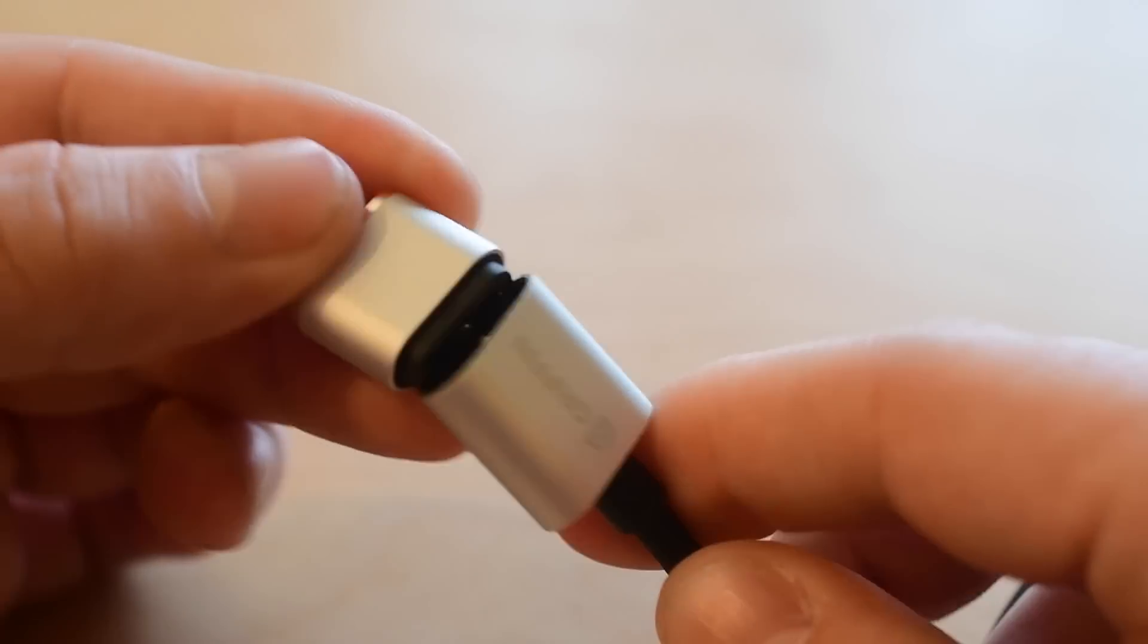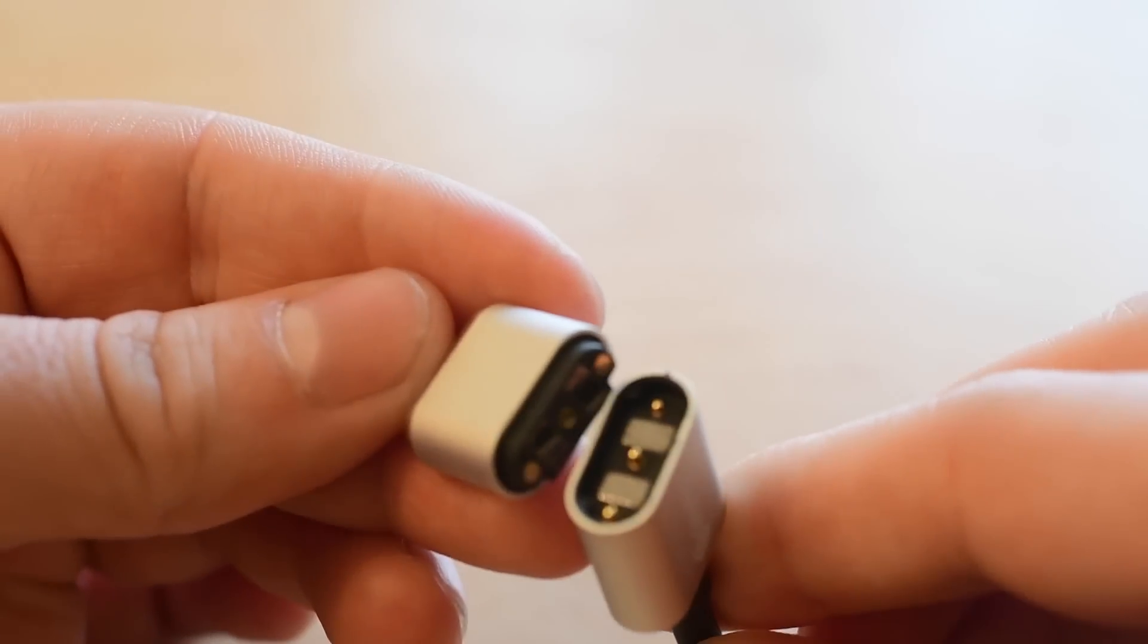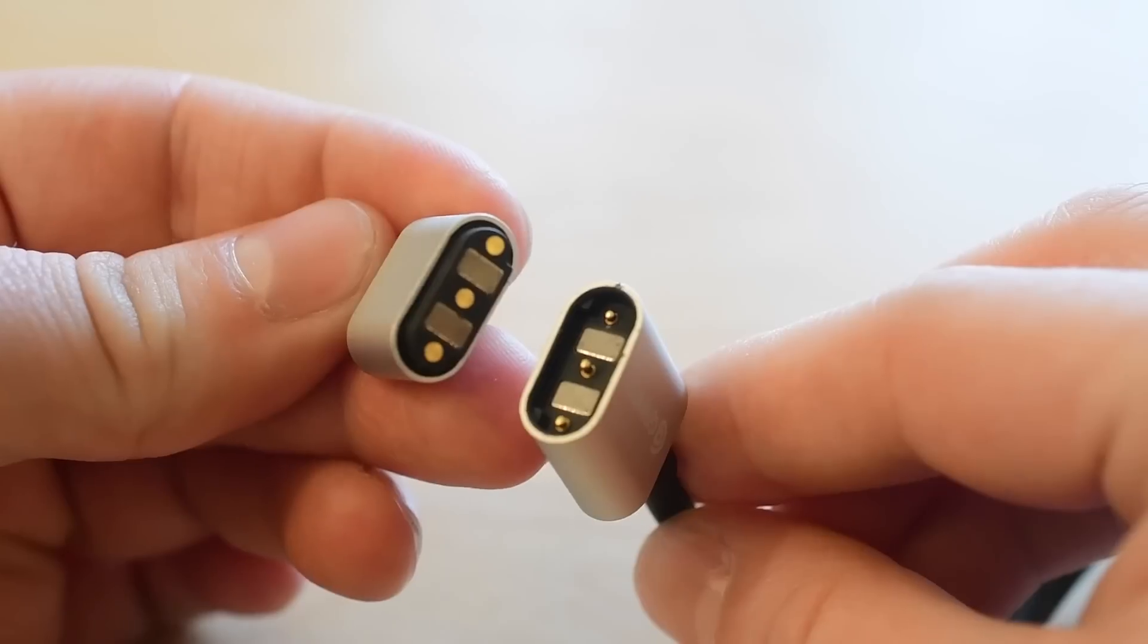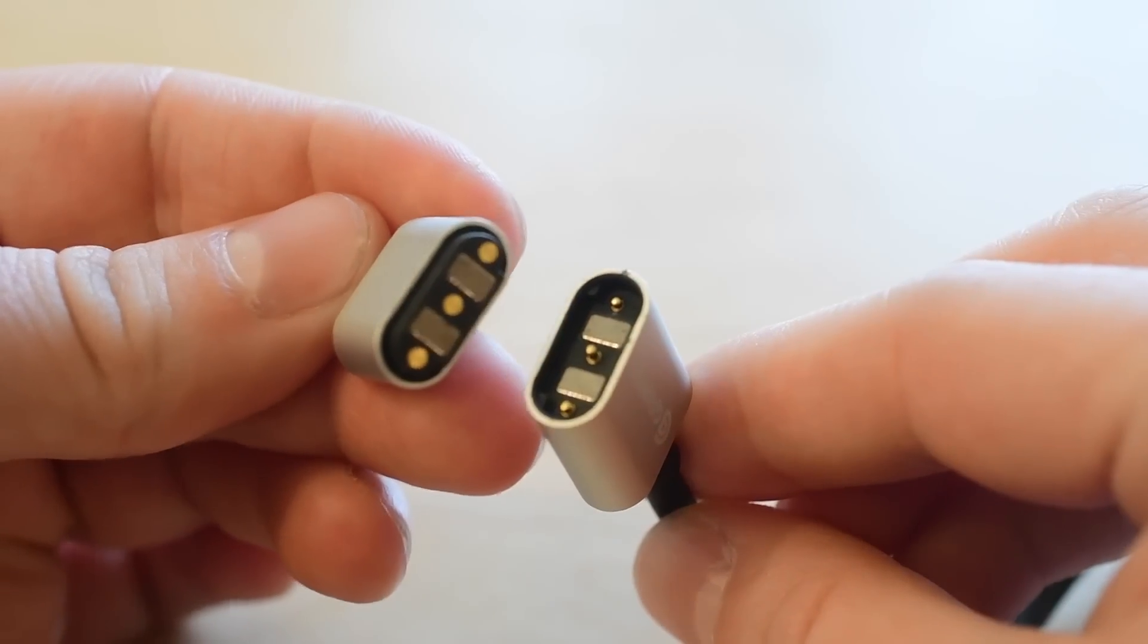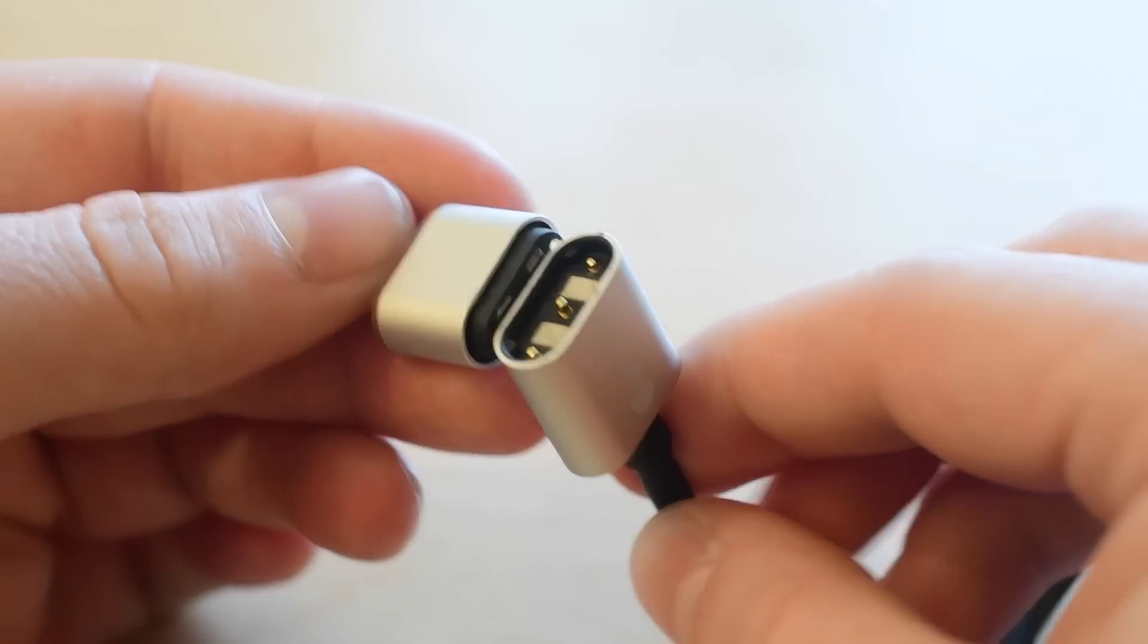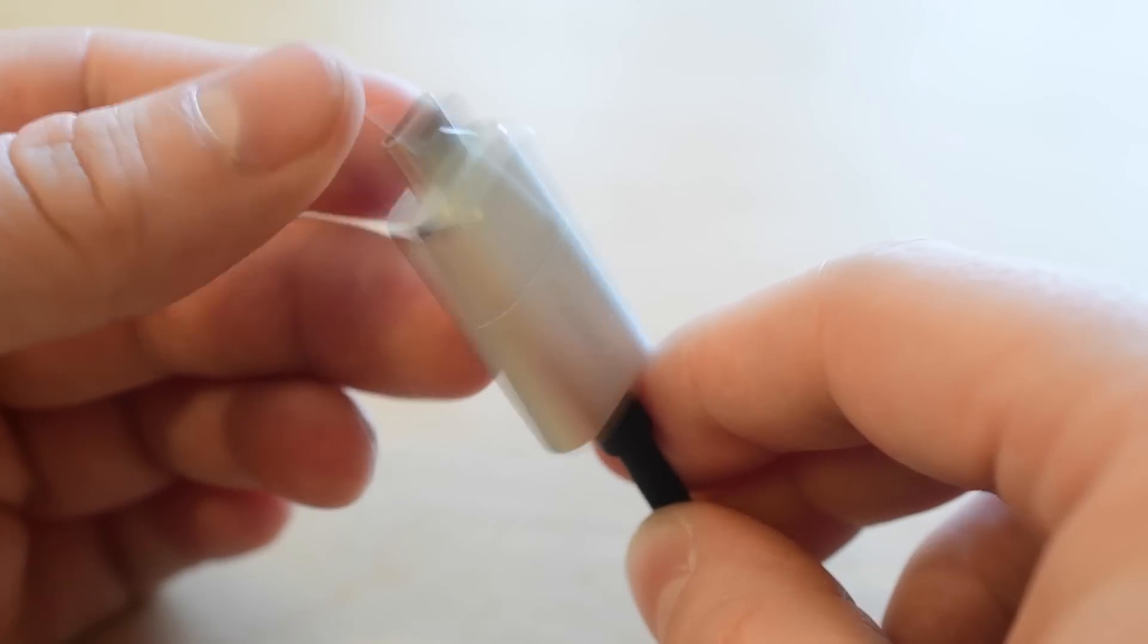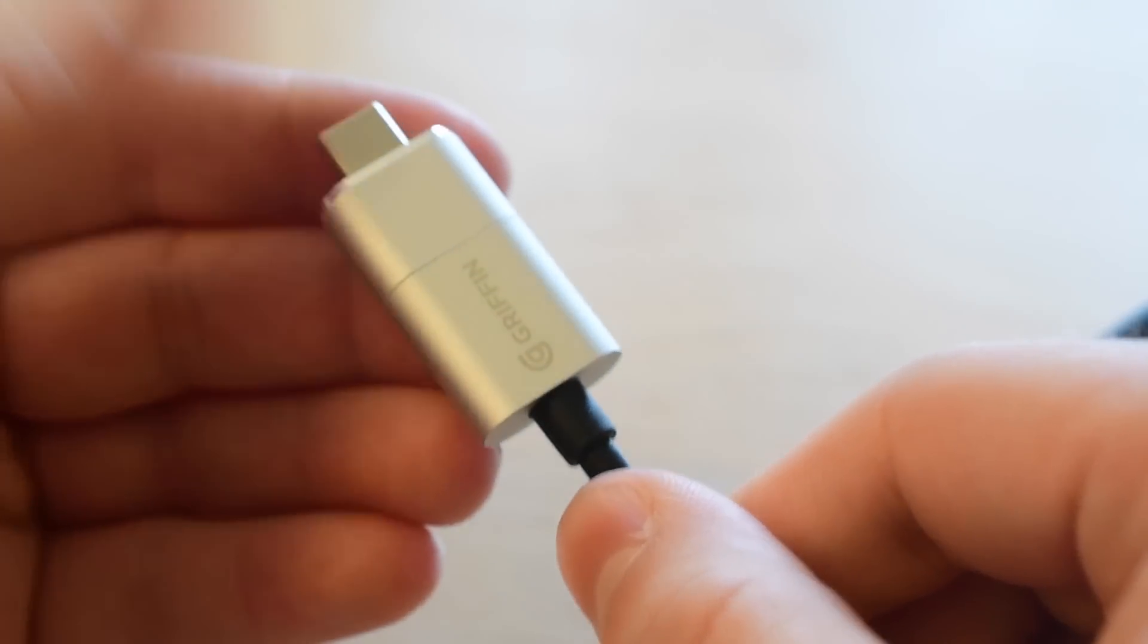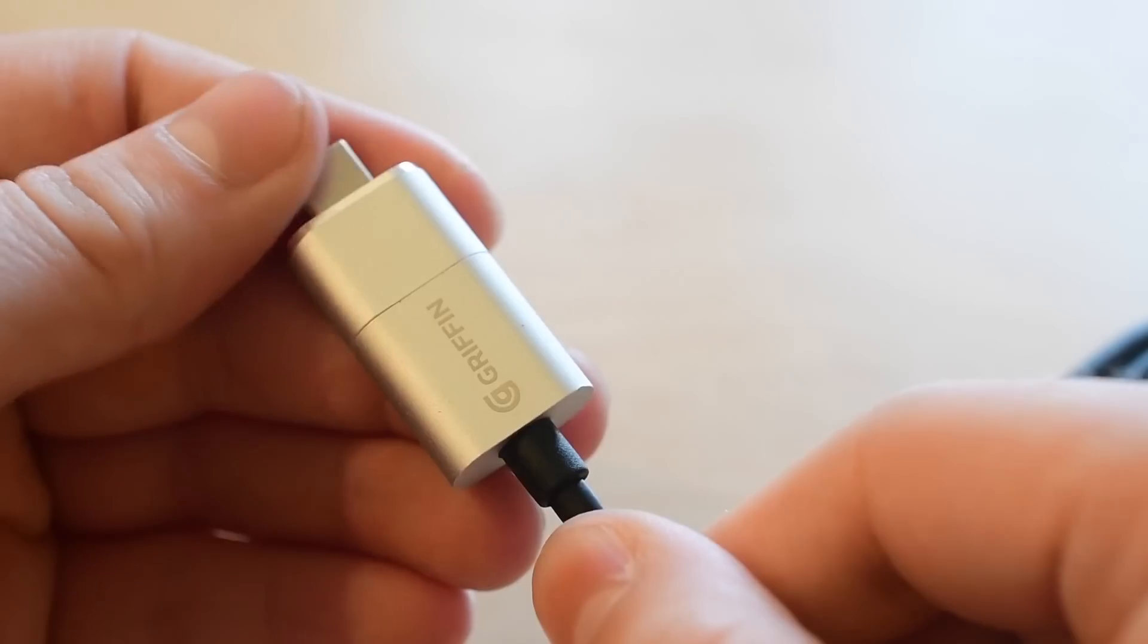Which is kind of a bummer. I wish that it would work both ways. USB-C is reversible, but unfortunately this cable is not, at least as far as the magnets in here go.